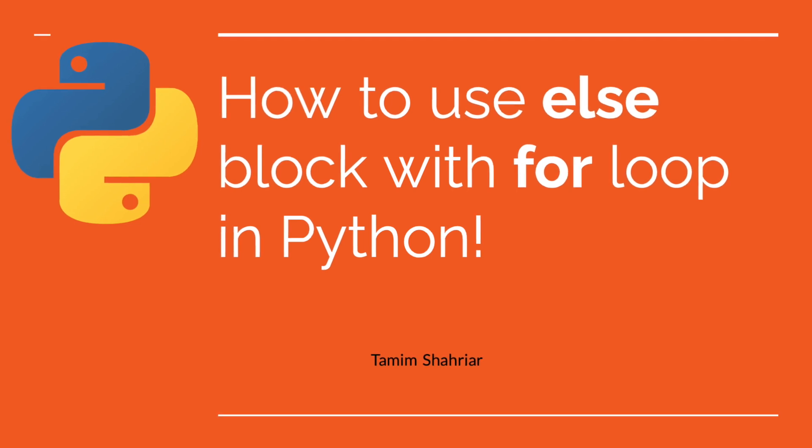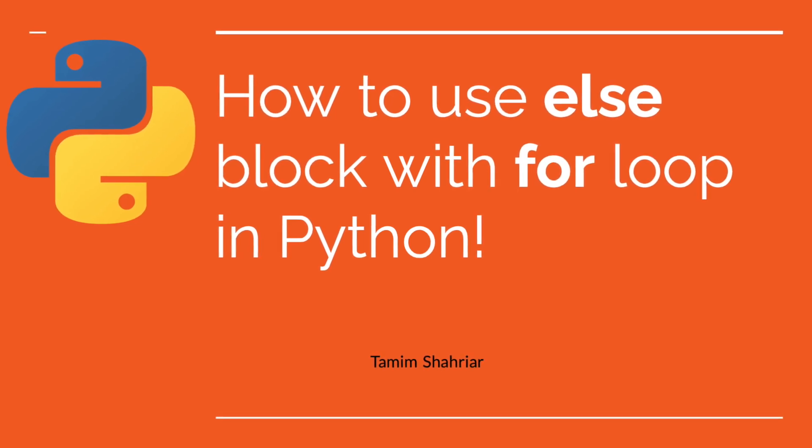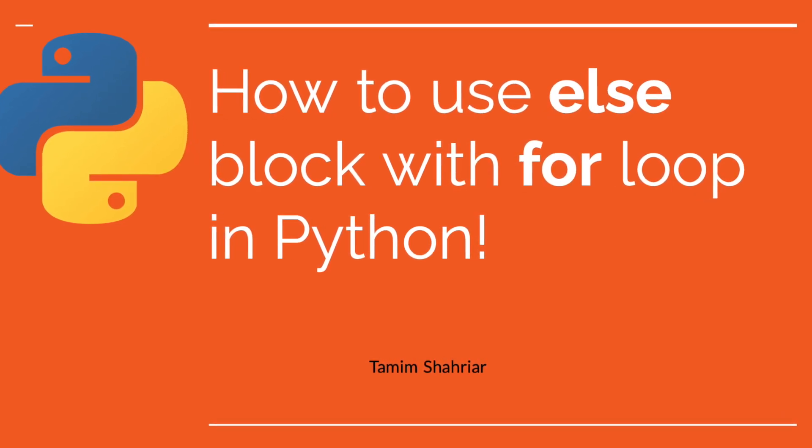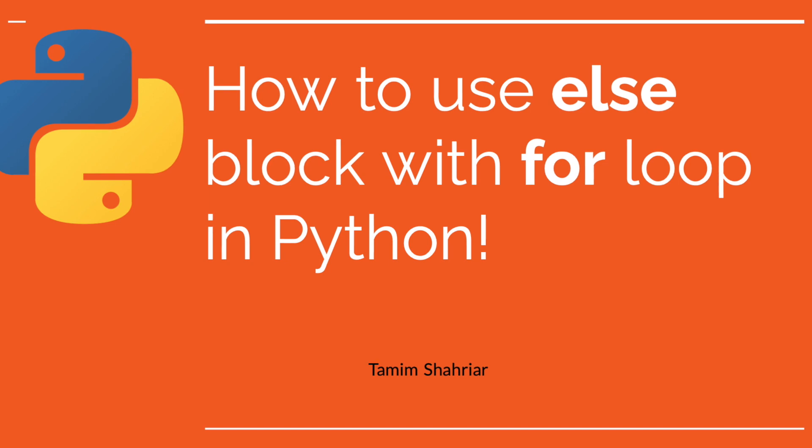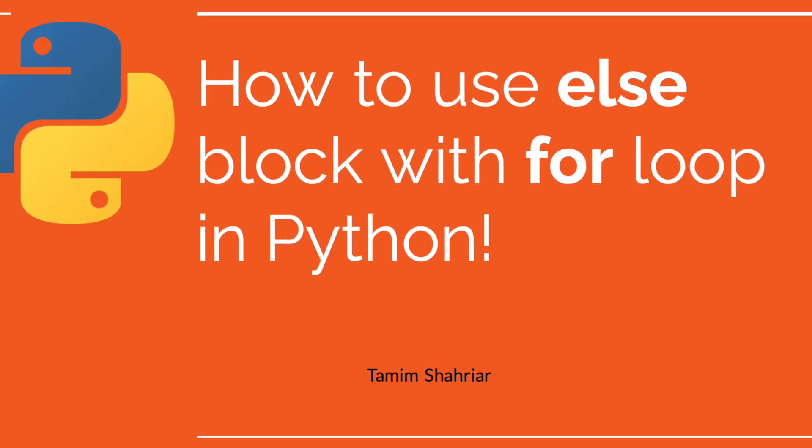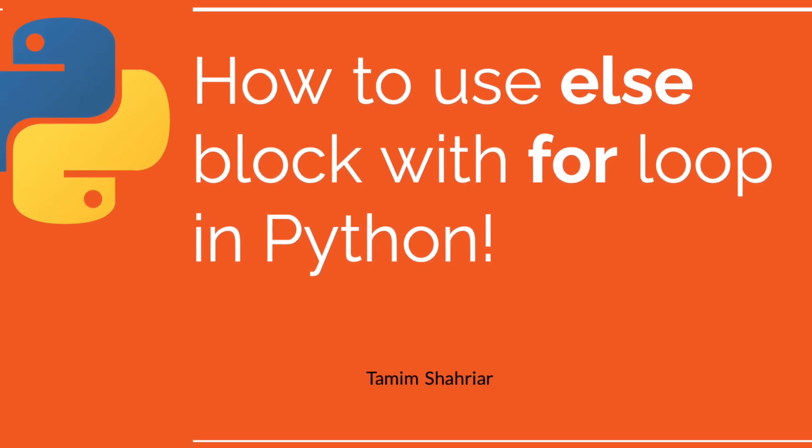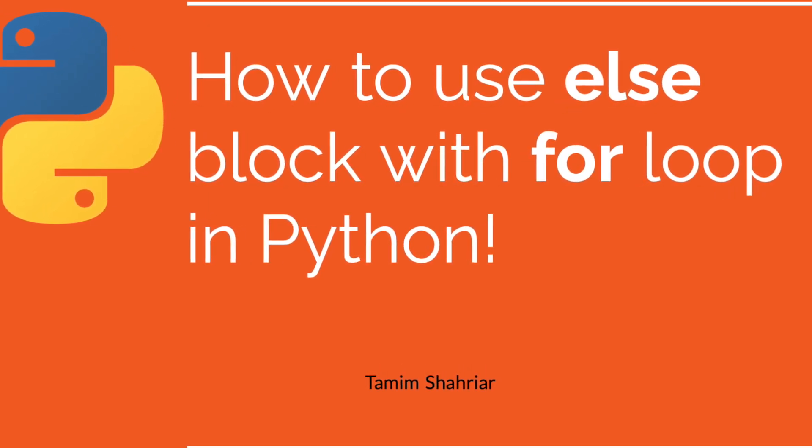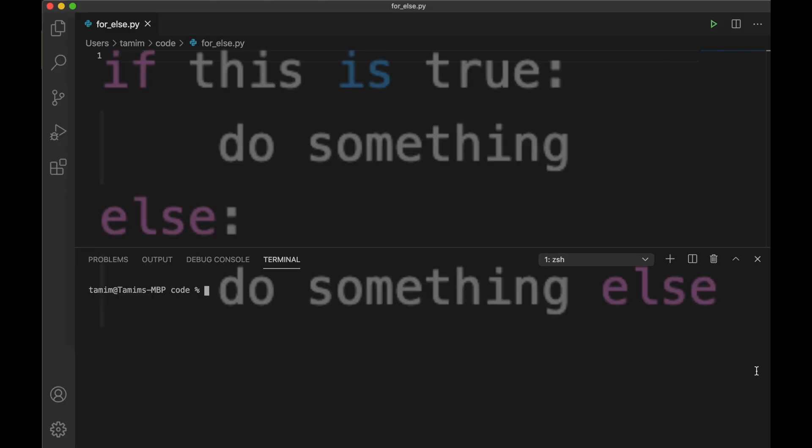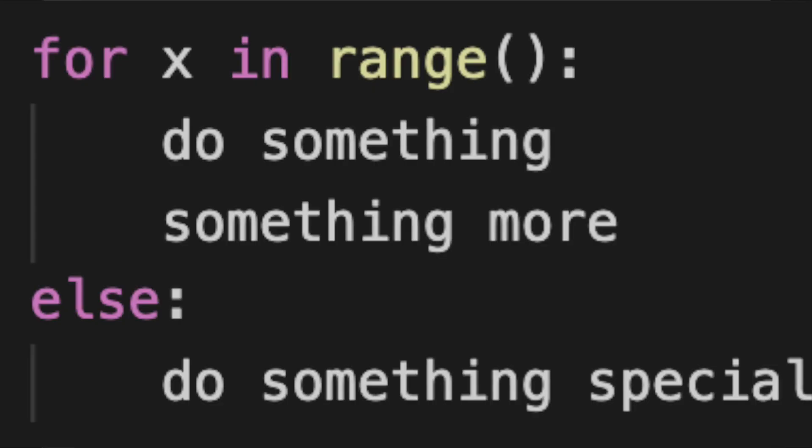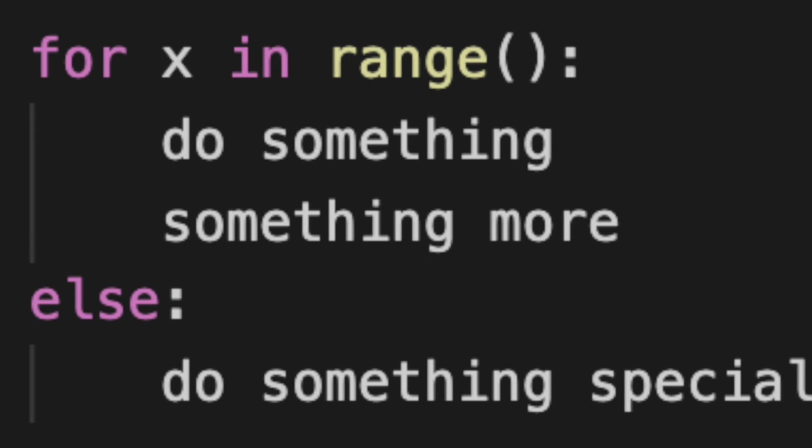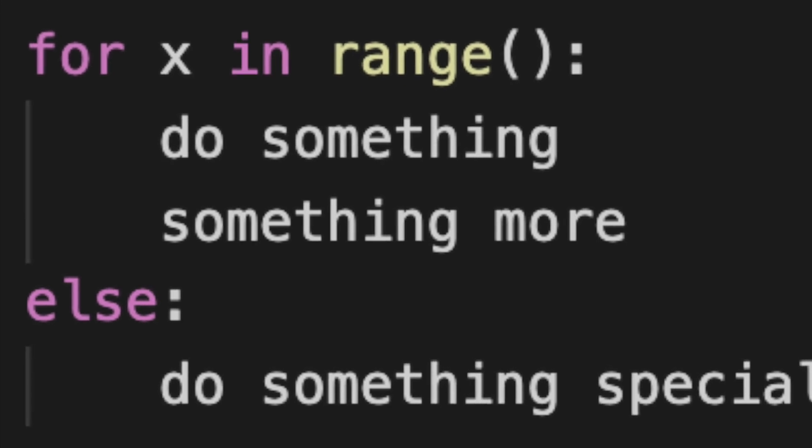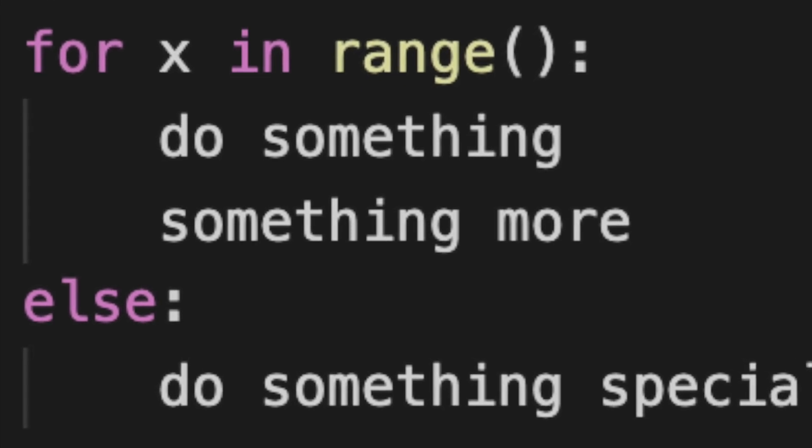If you have already started learning programming, you must be familiar with if-else blocks. Most programming languages that beginners learn have if and else blocks. If you are learning Python, today I am going to present an interesting fact: you can also use else with for blocks.